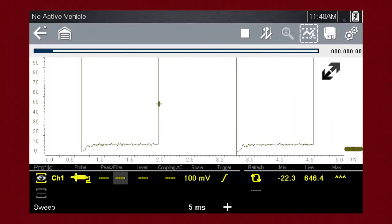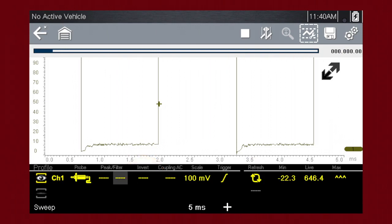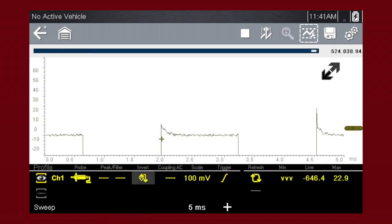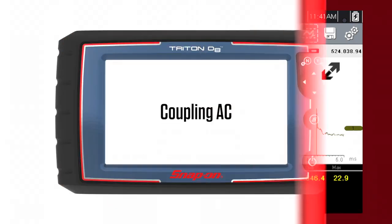The invert feature is used to switch signal polarity. For example, a signal that normally rises from 0 to plus 5 volts, if inverted, would show falling from 0 to minus 5 volts. To turn inversion on and off, select the invert icon. Here we see the invert icon turned off. Here we see invert turned on.